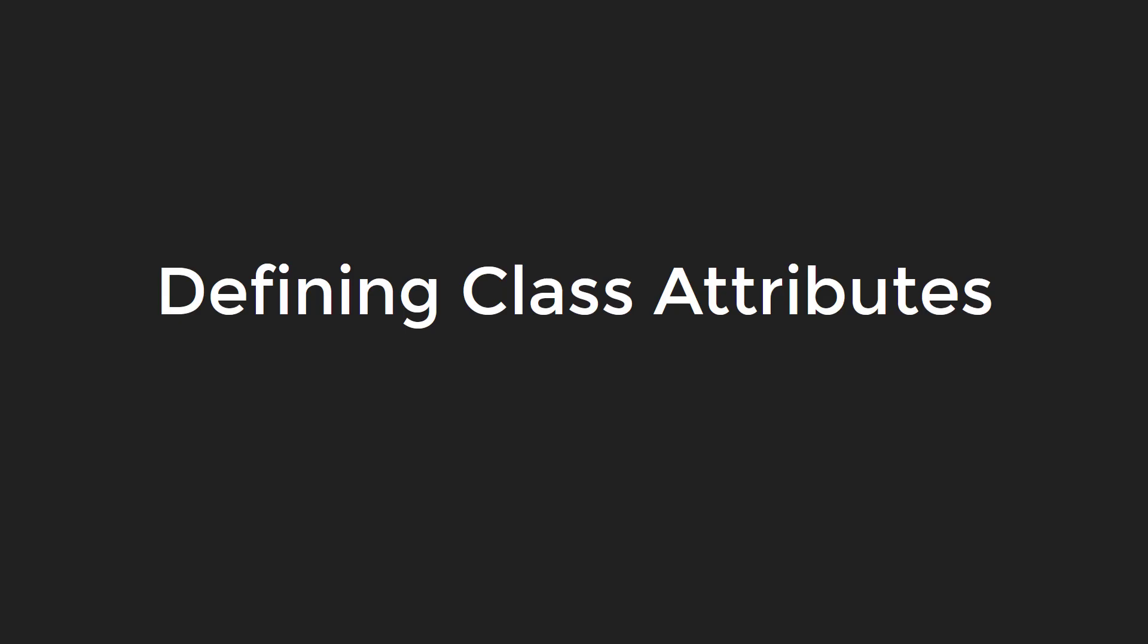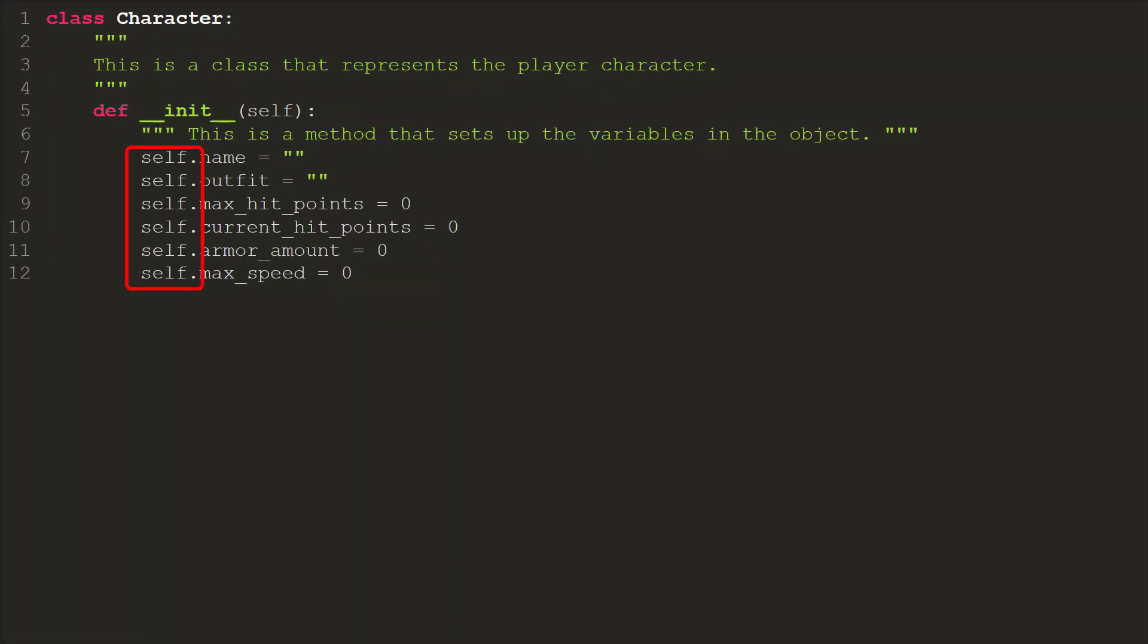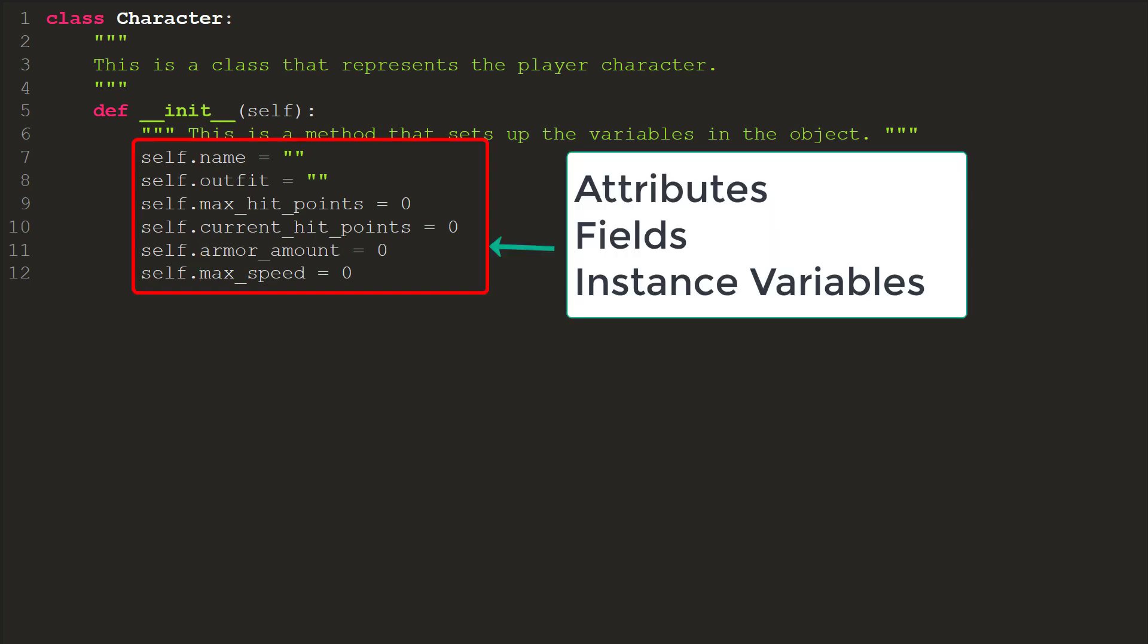Defining class attributes. Remember back to our chapter on functions that any variable created inside a function is forgotten about after the function is done running? If you want to keep anything, you need to return it as a value. Methods follow this rule too, with one exception. The self parameter refers to memory associated with each instance of the class. We can use that self to create variables that keep their value for as long as the object exists. We call variables that exist as part of the class either attributes, fields, or instant variables. The terms mean the same thing.